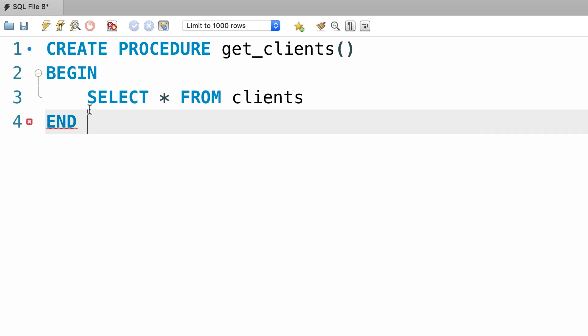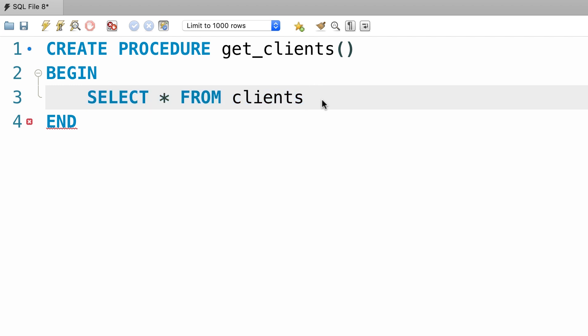Now here we only have a single statement but quite often the stored procedures that we create in the real world have multiple statements. So we'll have to terminate each statement using a semicolon. Even if we have a single statement here, this is a MySQL requirement and you may not have to worry about this if you use other database management systems like SQL Server. Now here we have a couple of syntax errors, don't worry about it, we're going to fix it in a second.